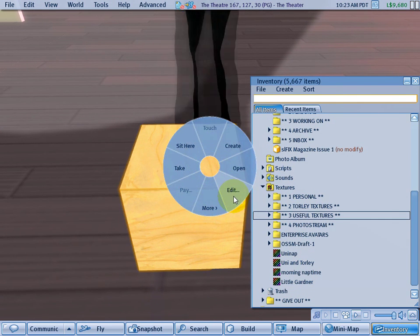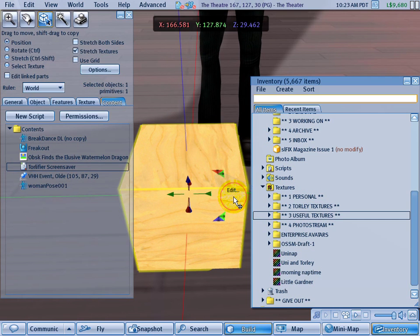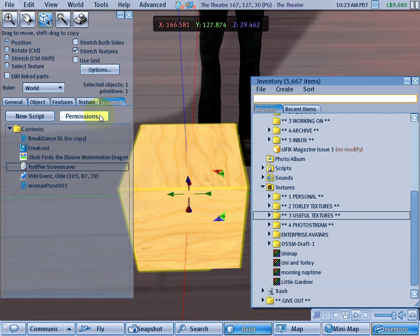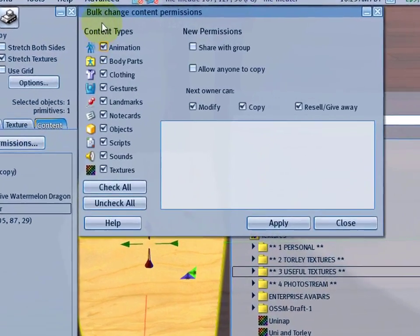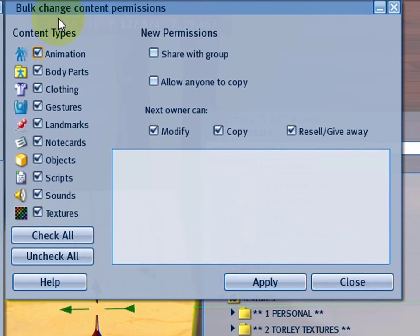Let's find out. Aha, what's that? So we just right clicked and edit an object. And under the content tab, there is a bulk change content permissions.